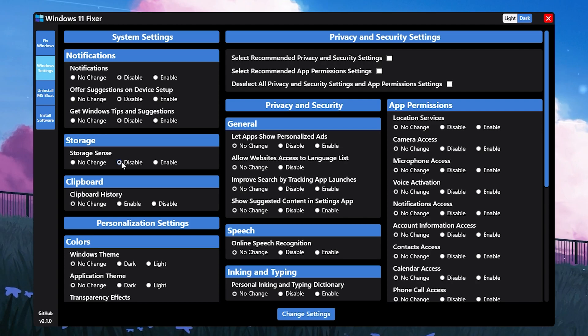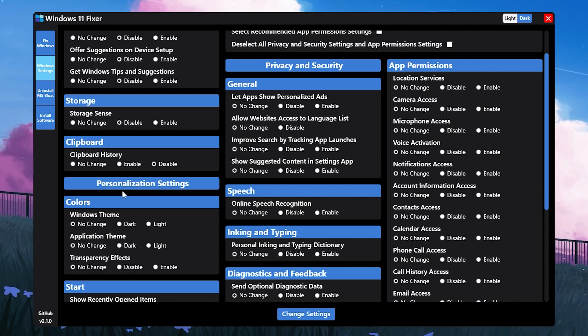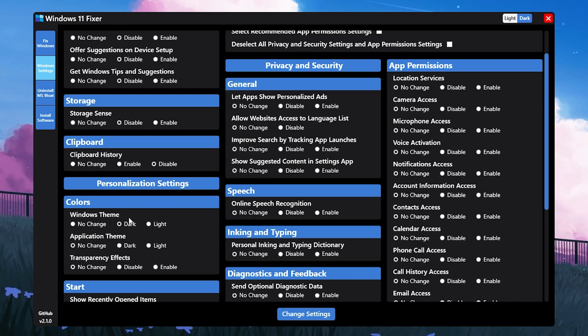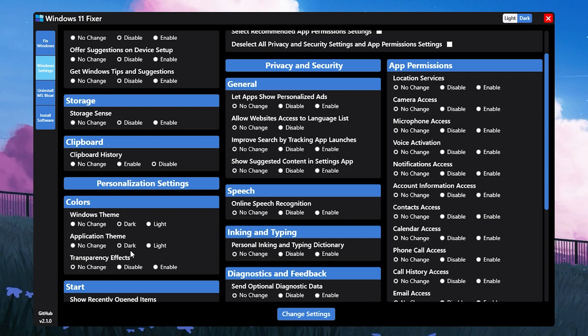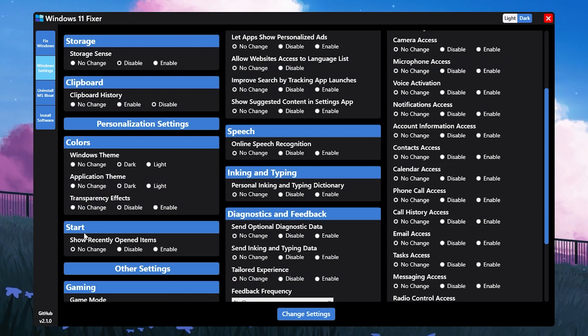Get Windows tips and suggestions - set it to disable. Storage Sense - make sure to disable it. Clipboard - disable the settings. For personalization settings, set it to your preference like whatever you're using. I want to use dark mode, then set application to dark mode. Transparency - set it to disable if you want more FPS.